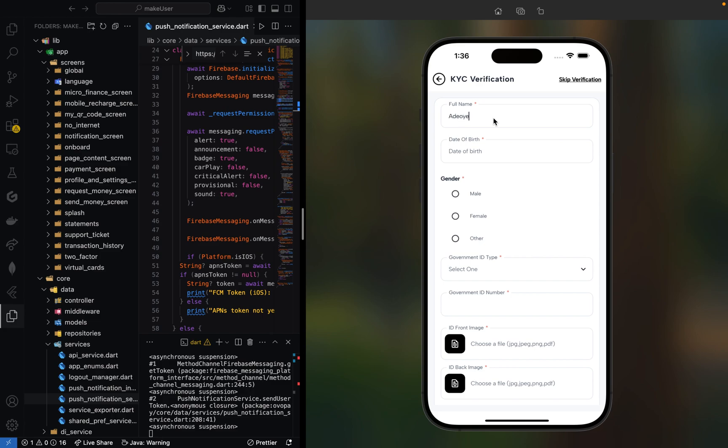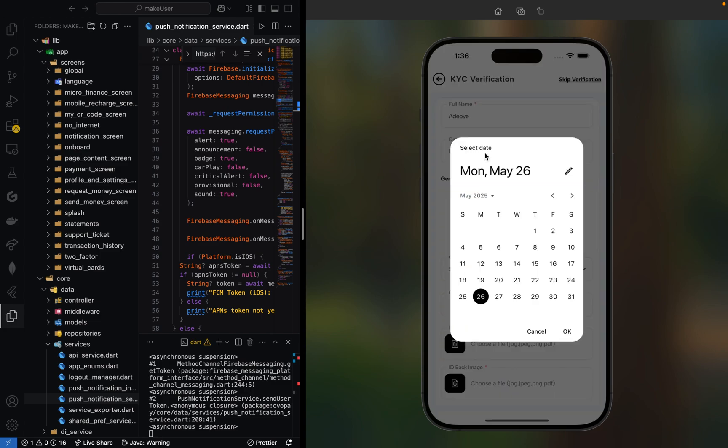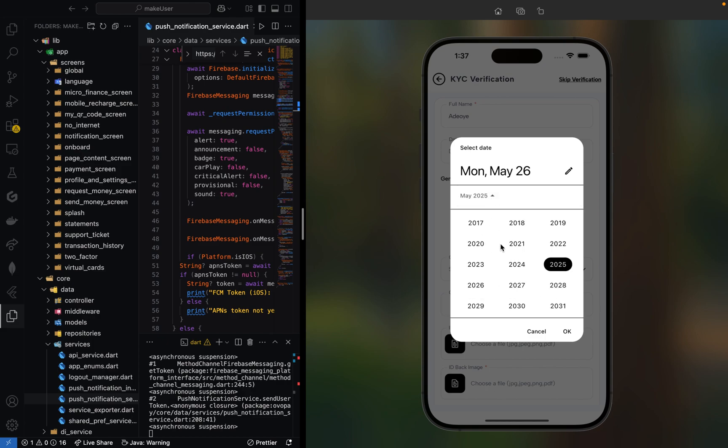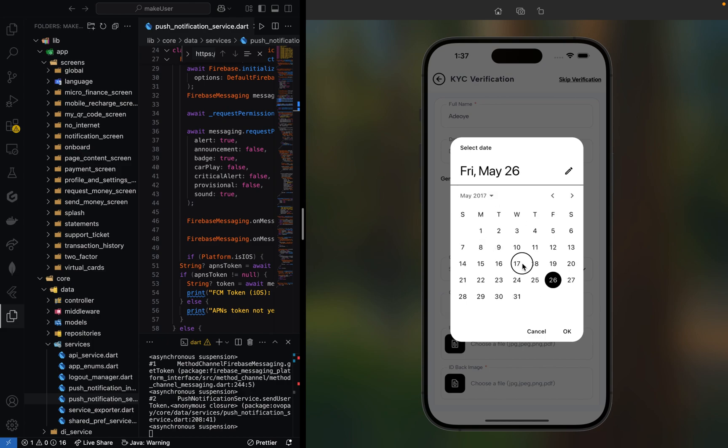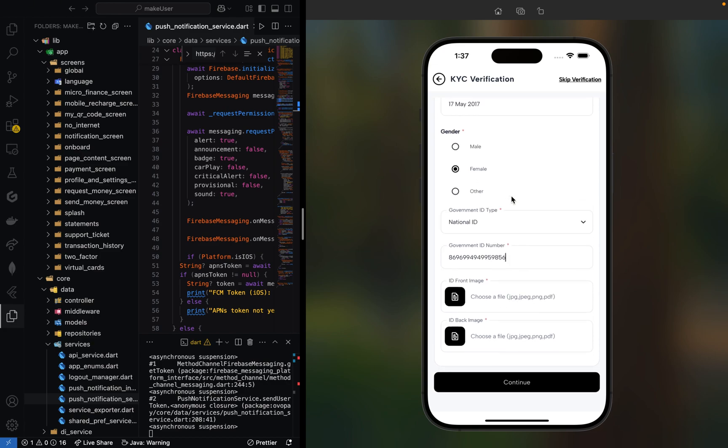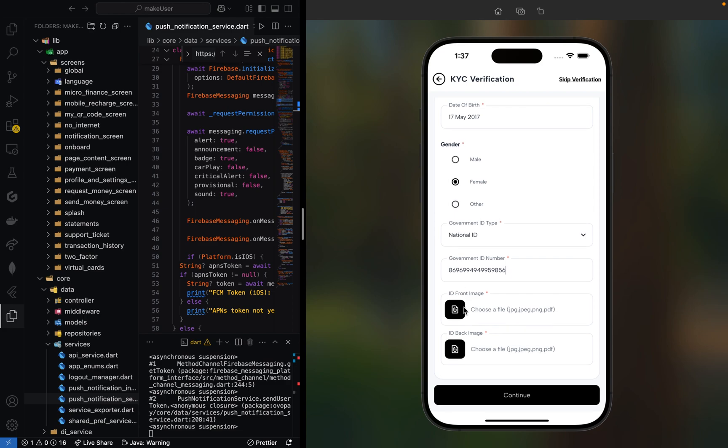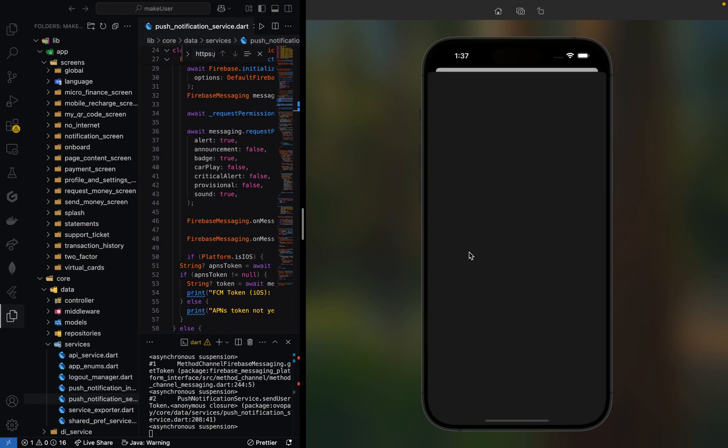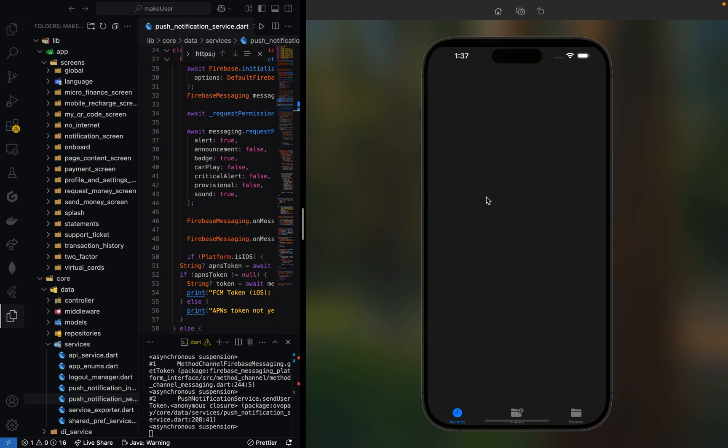Let us fill our KYC here. We're using a Flutter calendar. We'll implement all this from scratch. Let me select a date, put a random number here, and the next thing is to select the image of our ID card. I'll just select a random image.